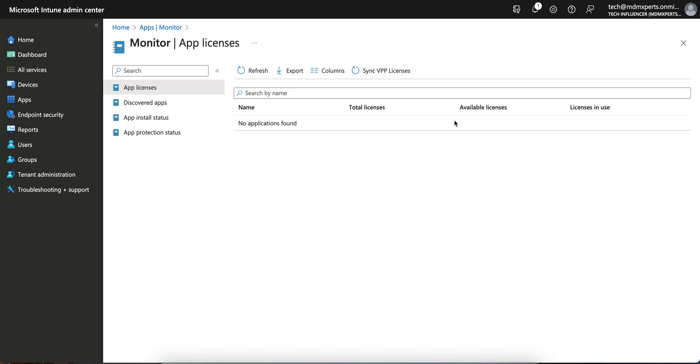I hope you learned something because some people have asked how you can sync VPP licenses through Intune. So try this method, but make sure the requirement is you're already using Volume Purchase Program and it's already integrated with your ABM. Till then, thank you and have a good day.